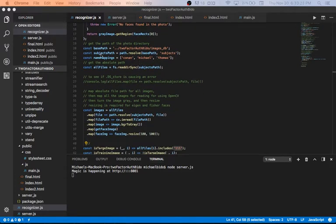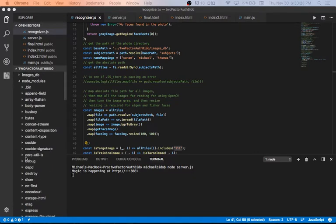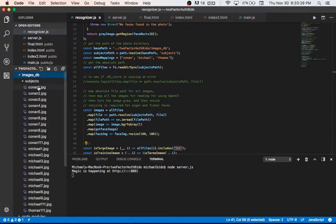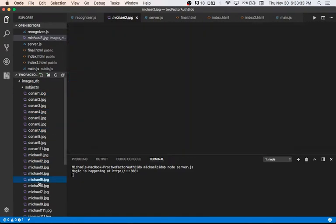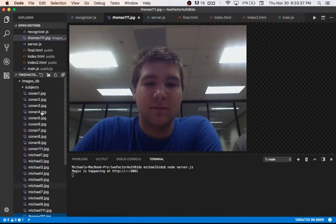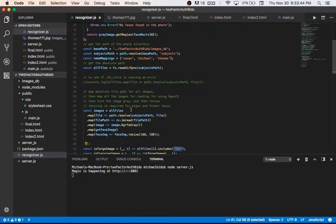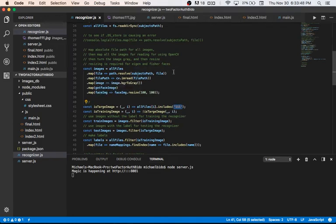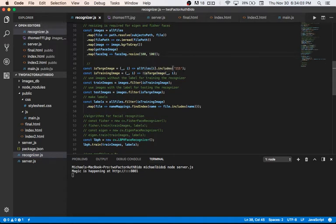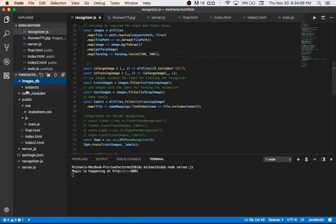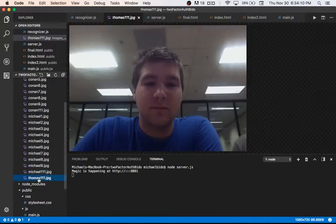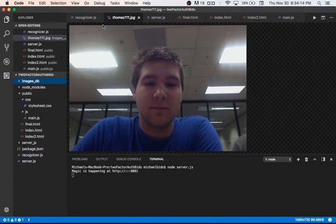This gets the path of my image database. Within this database I use pictures of Conan for testing, myself, and my friend Thomas. After getting the path of all the files, we map each image to OpenCV for reading, turn the image gray, and then resize it — because when using a specific algorithm all the images have to be the same size. The target images in the database are all 111 pixels.